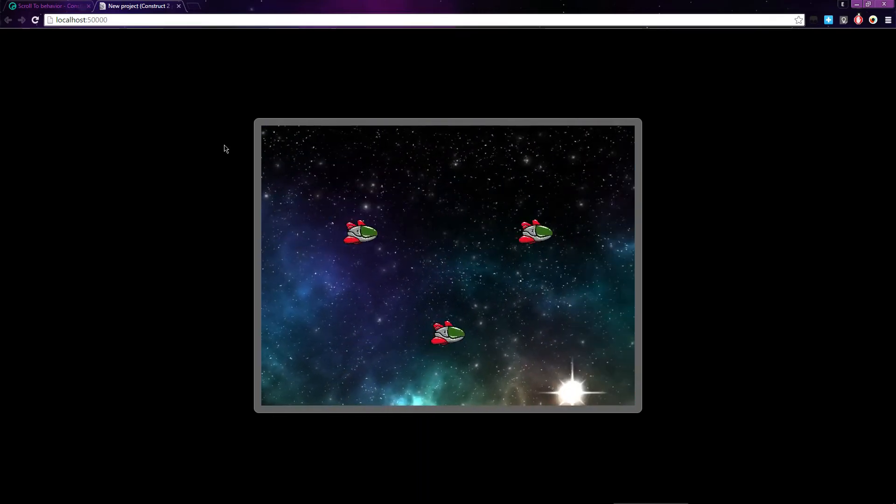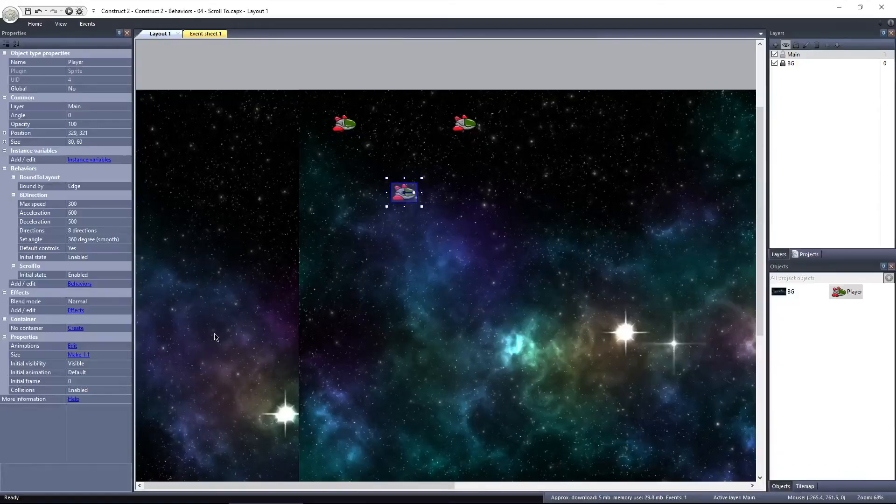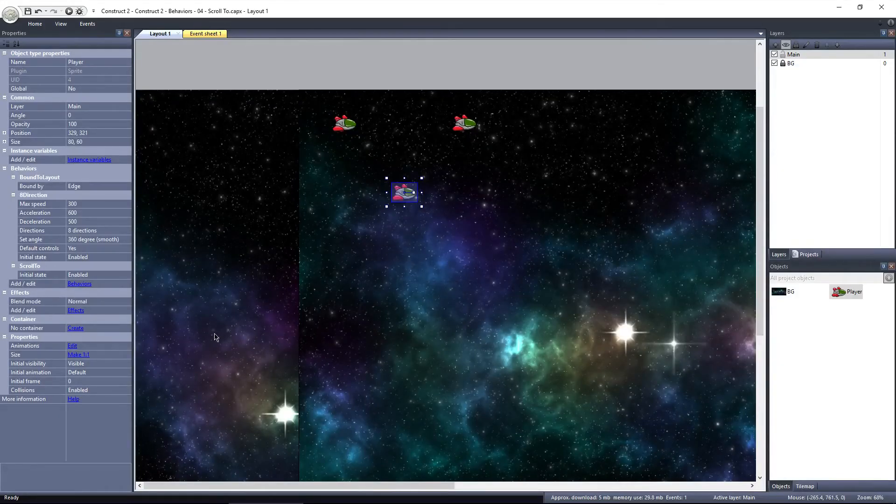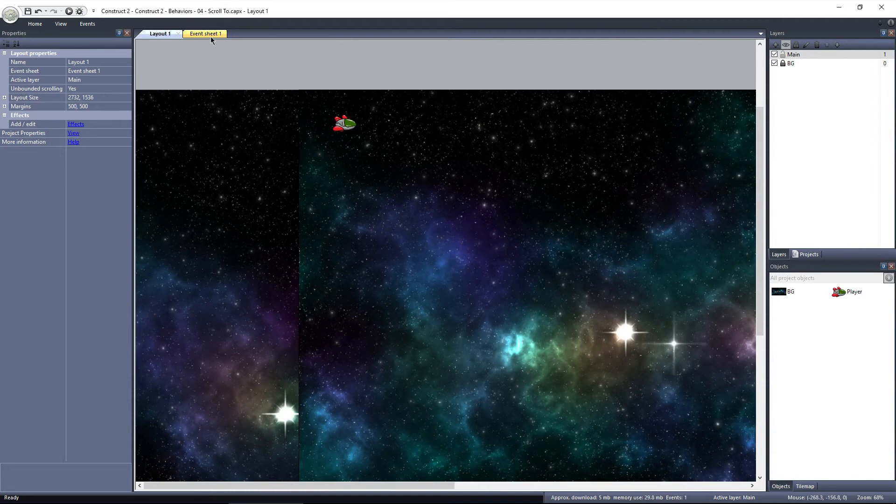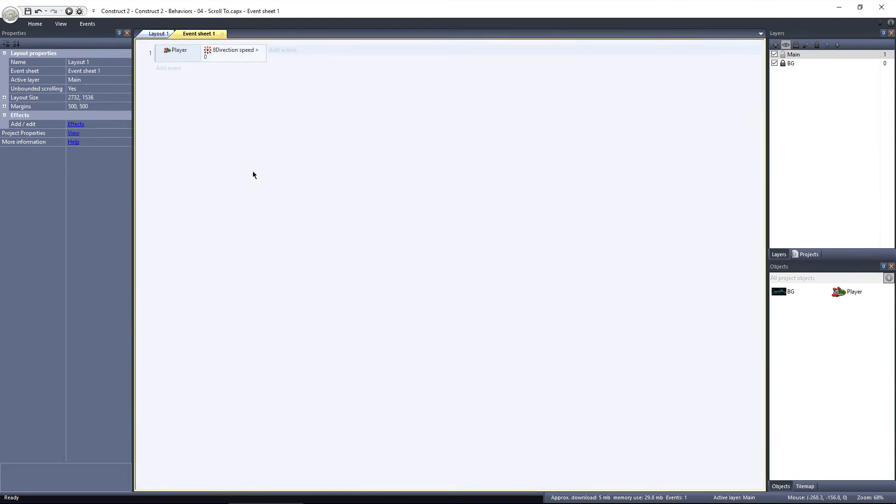There's one last thing you can do with the scroll to behavior, which is add a bit of shake or wobble to the screen, but we need to use the event sheet to do it.